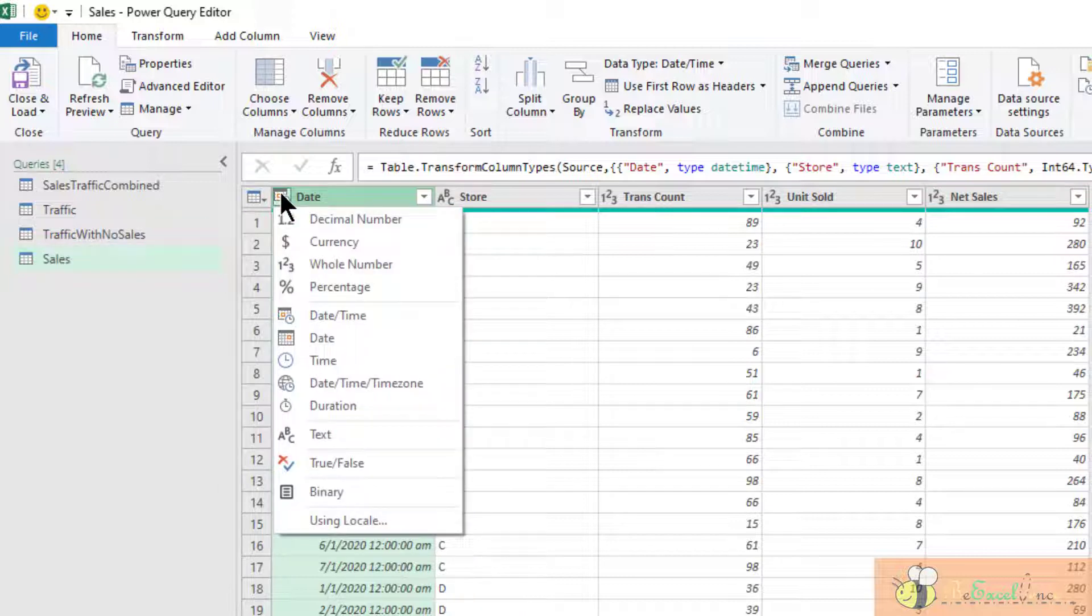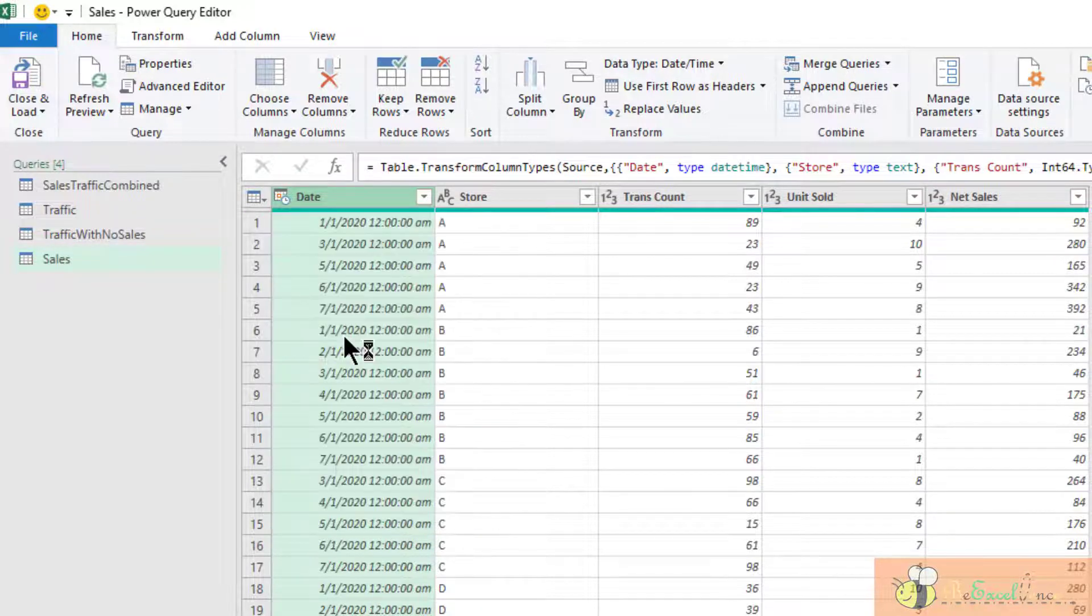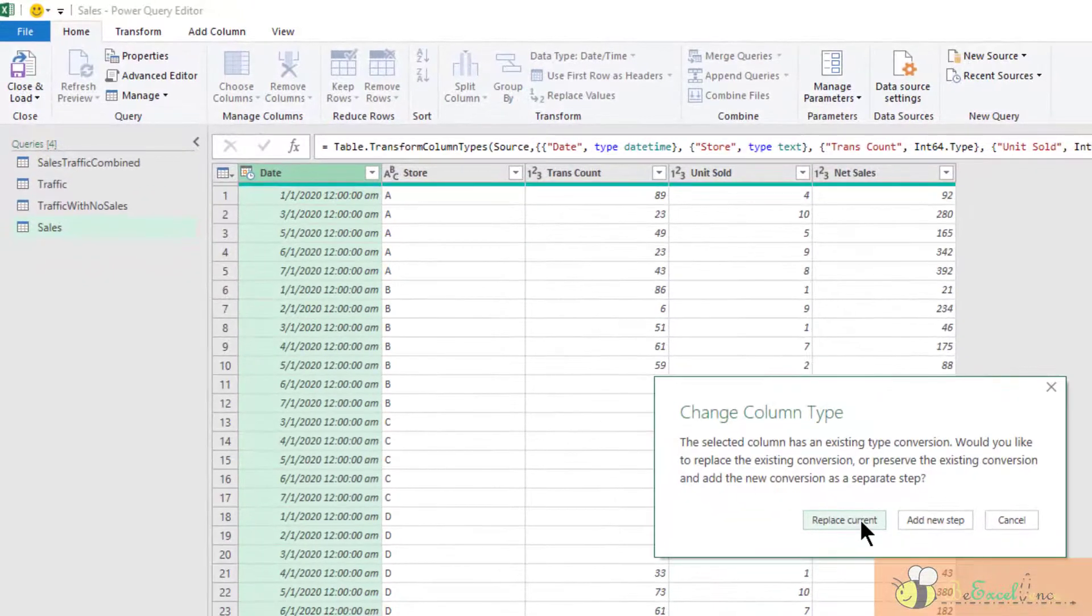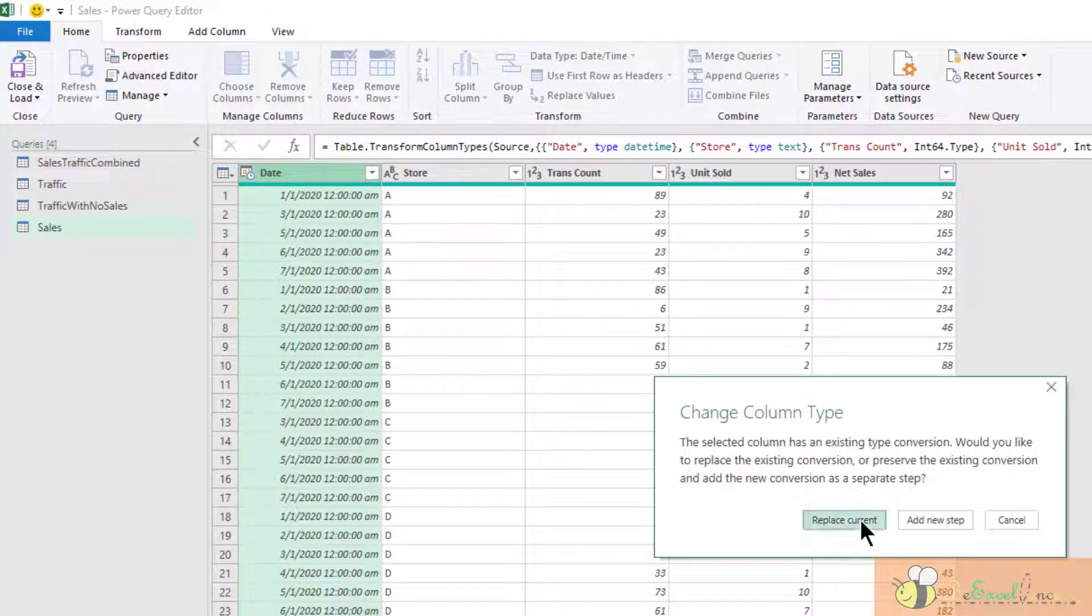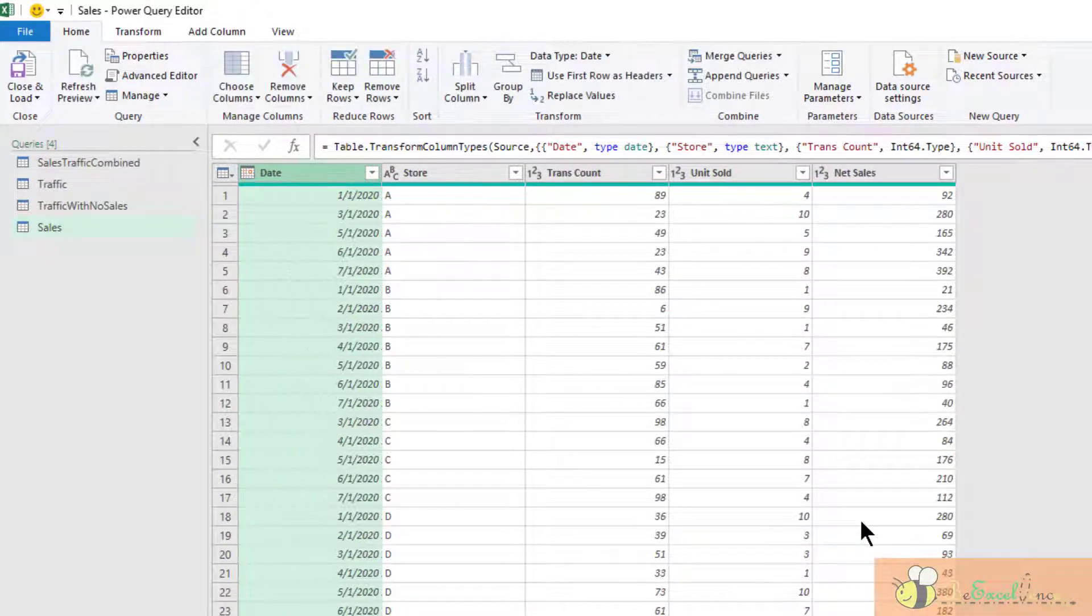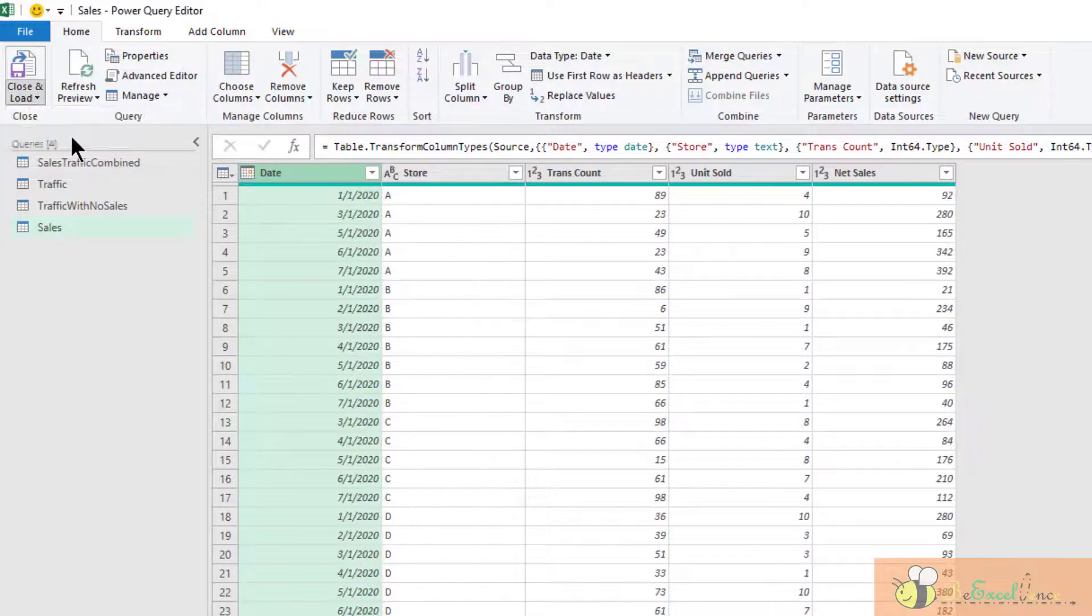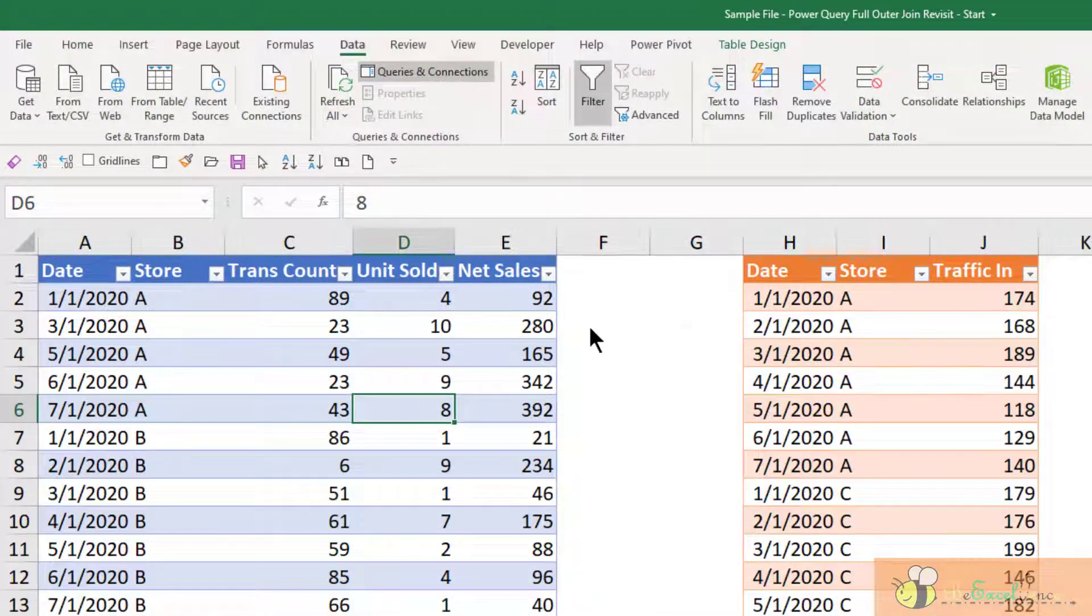Let's change the date data type here. It should be date only. I do not need the time portion. Replace current. The other data types are fine. So close and load to.